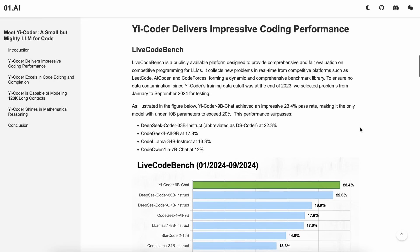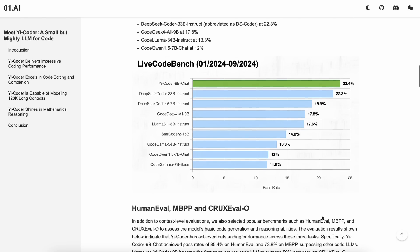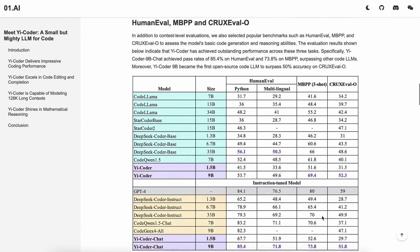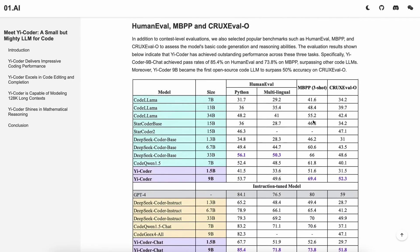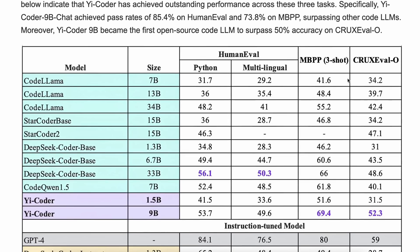Now let's look at the benchmarks as well. First, they shared the LiveCode benchmarks, and in this benchmark it's above all the models in its range, and it even beats DeepSeq Coder 33b, which is really cool considering it's three times smaller than the DeepSeq model. Apart from that, there are also other benchmarks, including HumanEval, MBPP, and MultiPL-E.